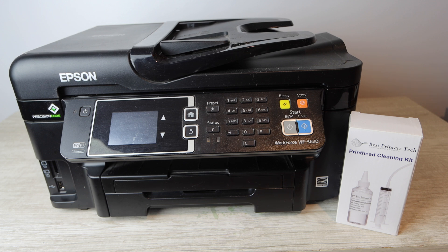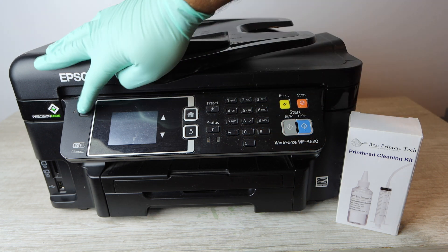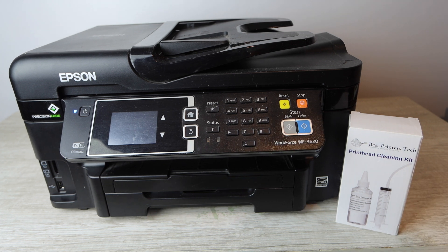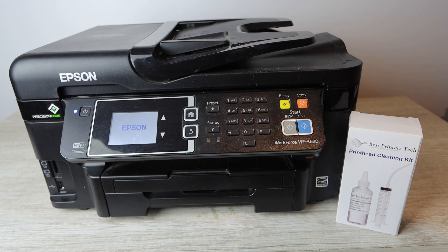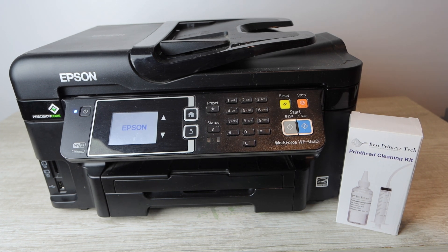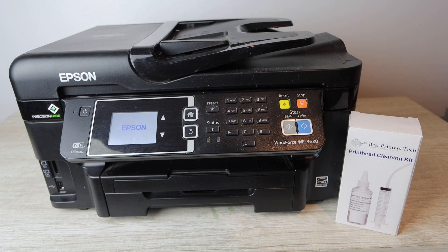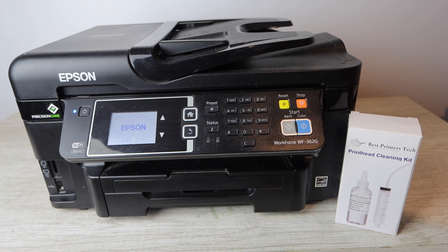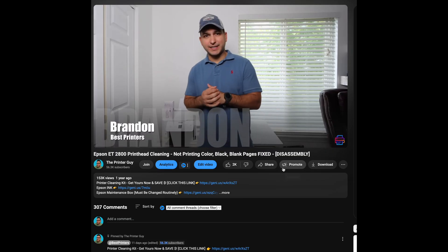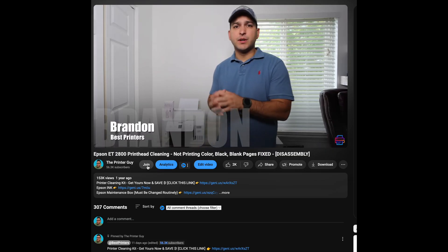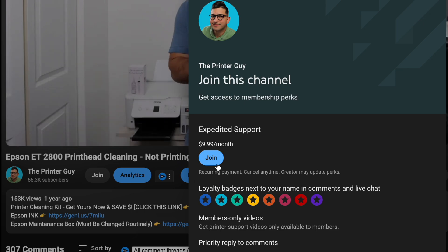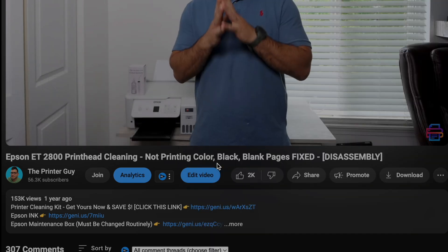So I hope this video was helpful. If it was please make sure to like. Any questions at all comment below and if you want more content like this please make sure to subscribe. That's all I have for today. Thank you so much for watching and until next time. If you need additional support make sure to join my membership it is the quickest way to get expedited support.